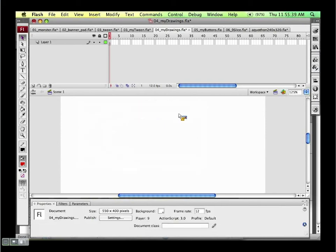We're coming up quickly on the end of the discussion. I did want to go through nine-slice scaling and Device Central — maybe I should open it up and see if anyone has questions, or if we can go a few minutes over.